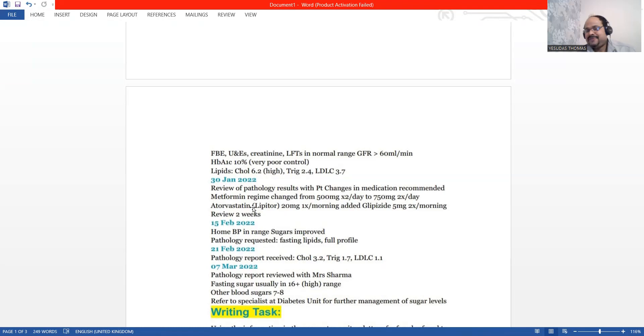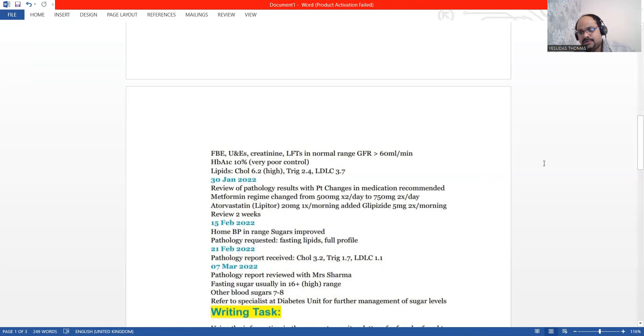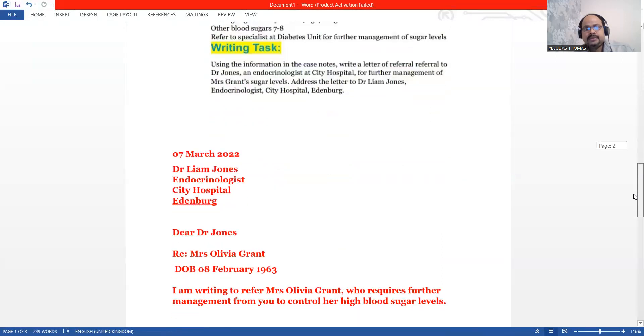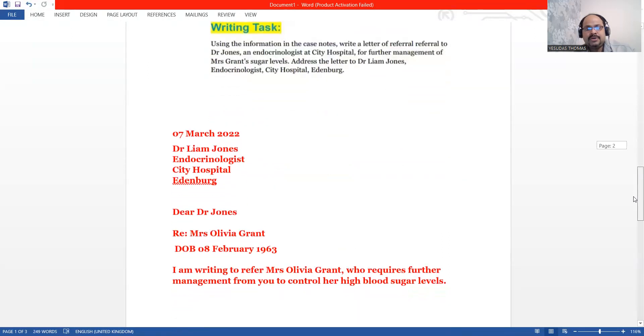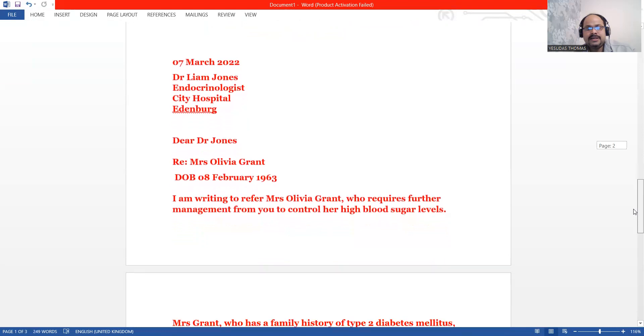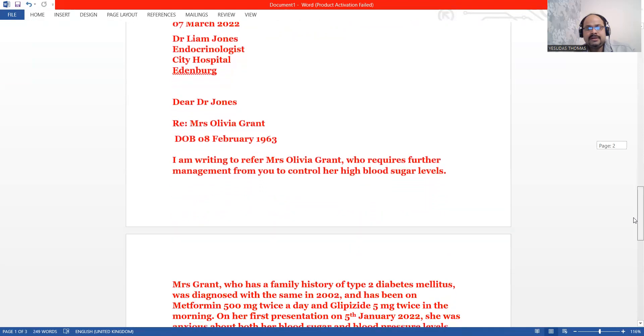You need to see the specialist doctor as soon as possible. That's the reason why we are writing this letter to Dr. Johns. Now, we can start. Dr. Lam Johnson, Endocrinology City Hospital, Edinburgh.